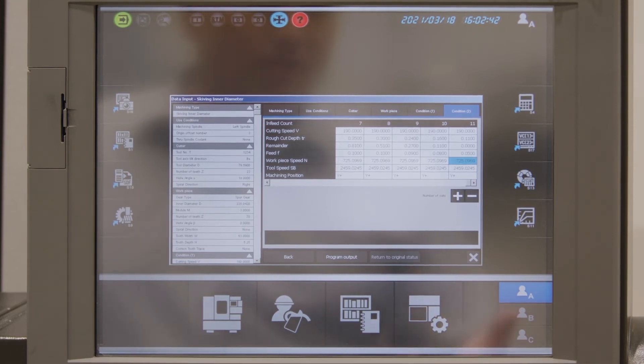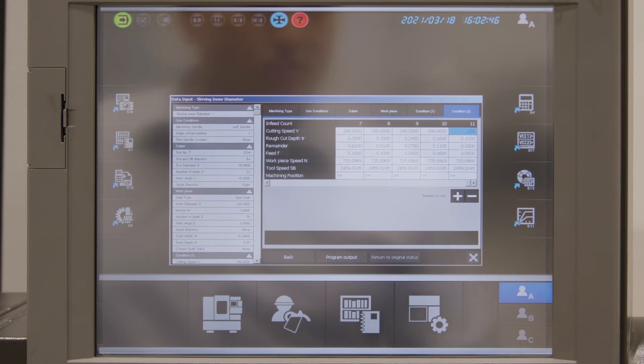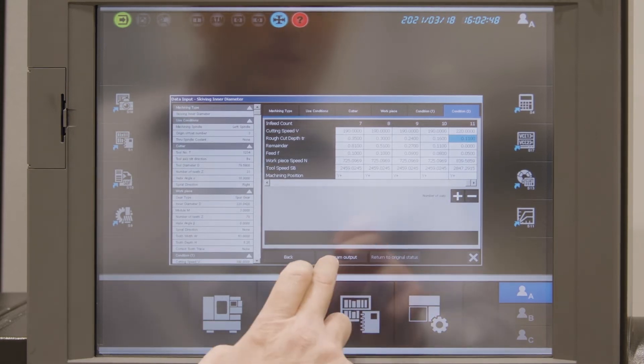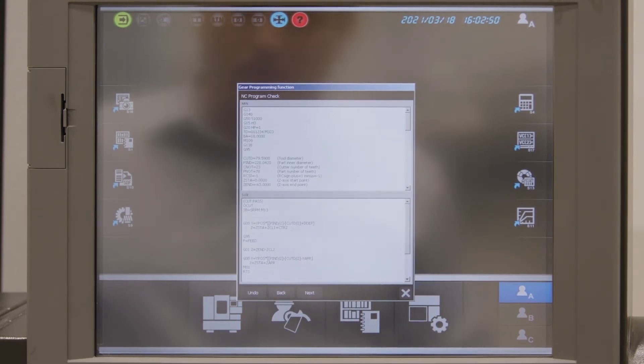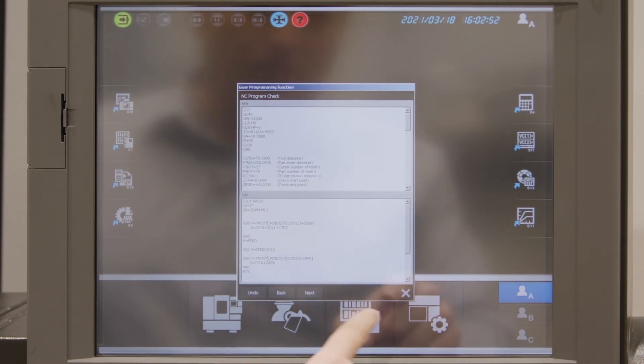And after I have all the data set, I can also adjust the speed for the last cut. I can go to the program output. If everything is OK,